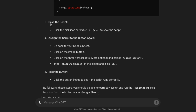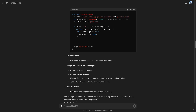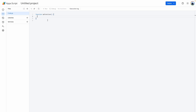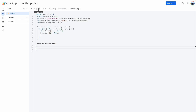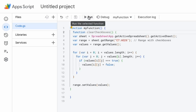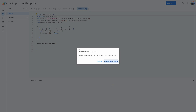Here are some additional instructions: save the script, assign the script to the button, and test the button. Let's go ahead and do that in our template. To access App Scripts, click on Extensions > App Scripts, and here's where we're going to paste that code. Click on Save. Before leaving this page I'm going to copy the function name 'clearCheckboxes' — we're going to need this when we go back to our template. Click on Run just to make sure everything works.